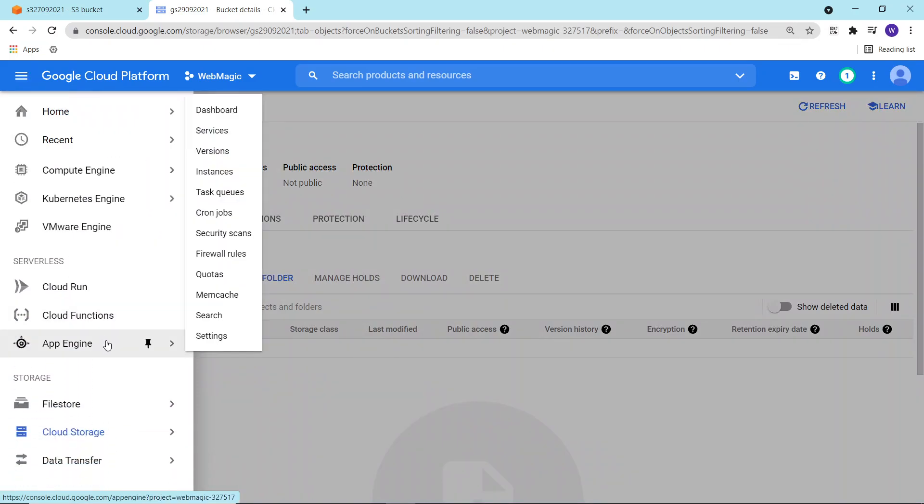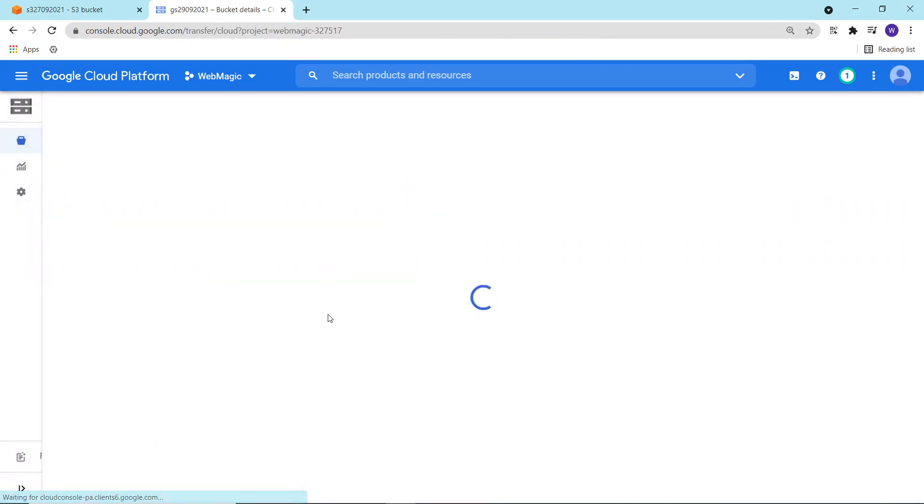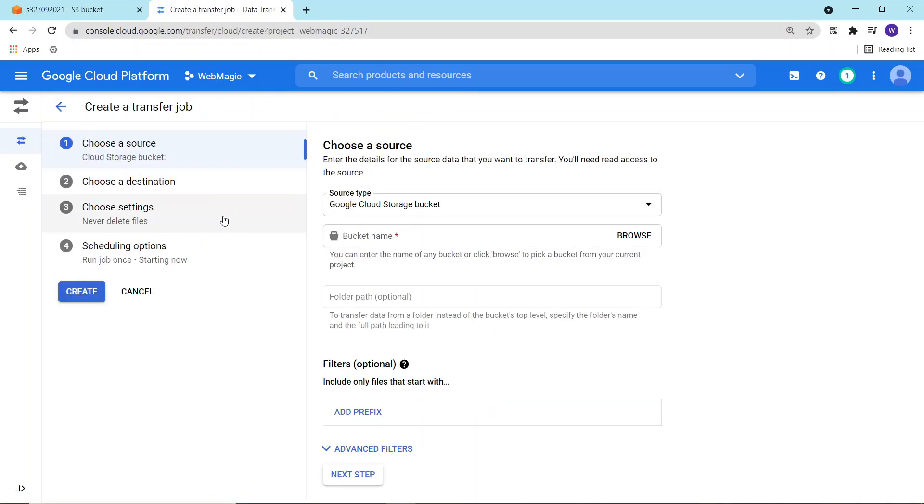For doing this, we will be using data transfer service. I'll click on data transfer and create a data transfer job.